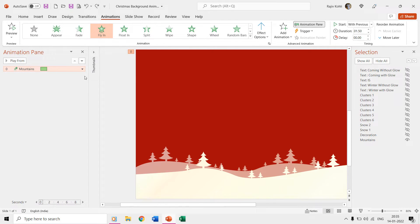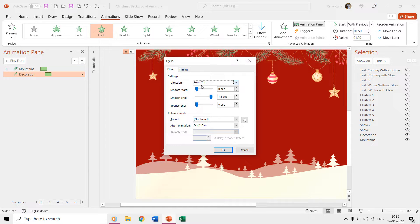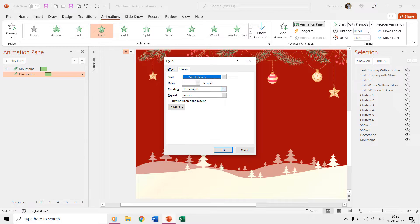Then we have the decoration as the second object on the slide having the same fly-in entrance effect applied to it, but we have changed the direction to top. We used the same smooth end and duration timings of 1.5 seconds for this object as well.